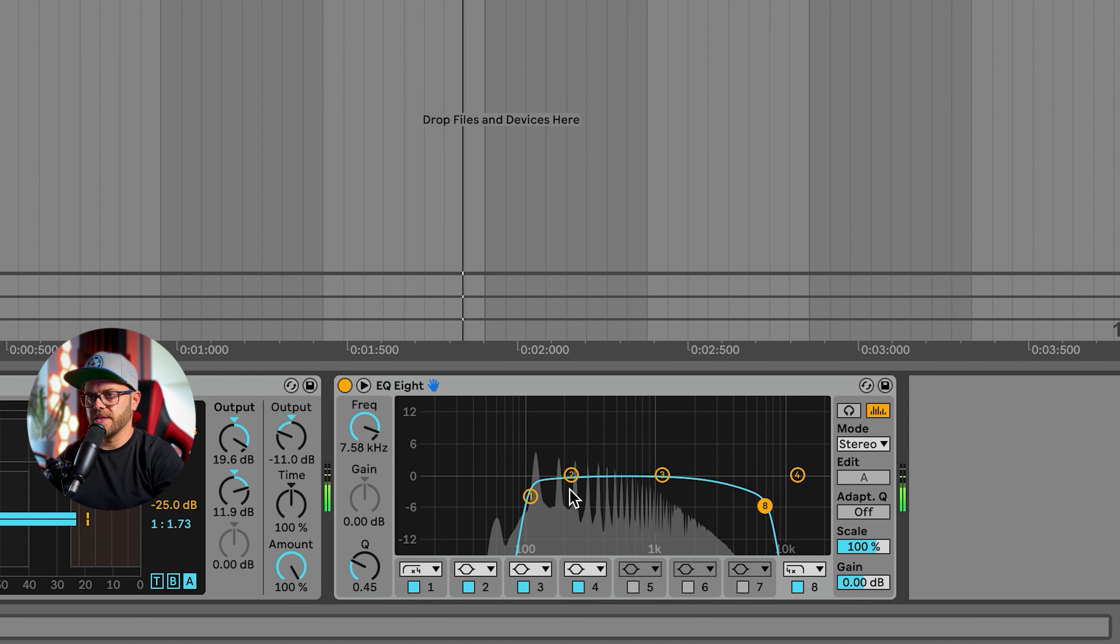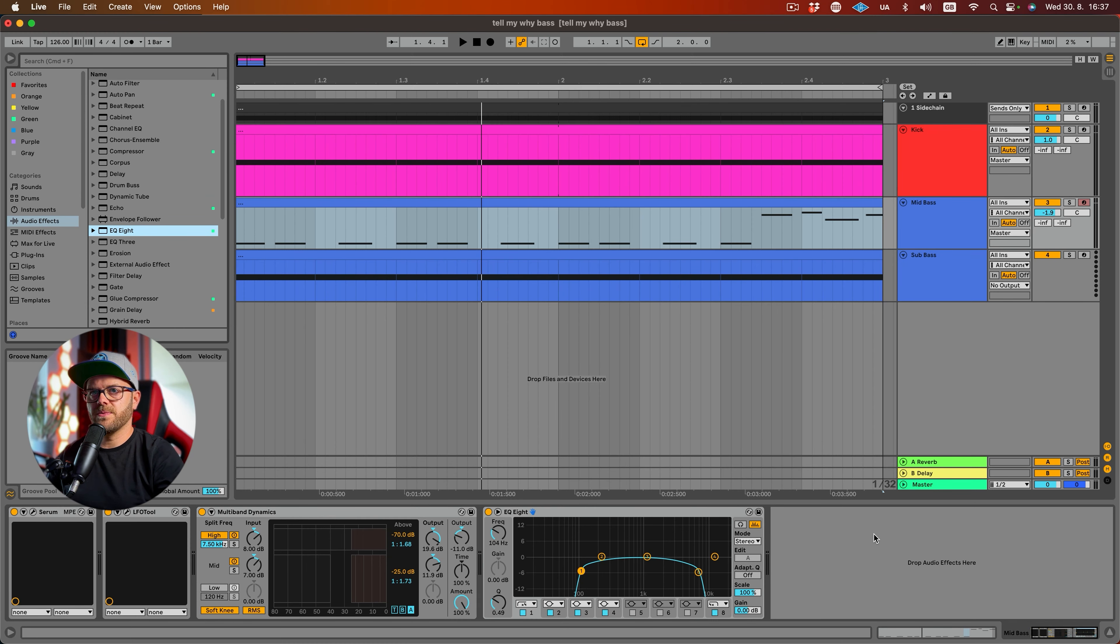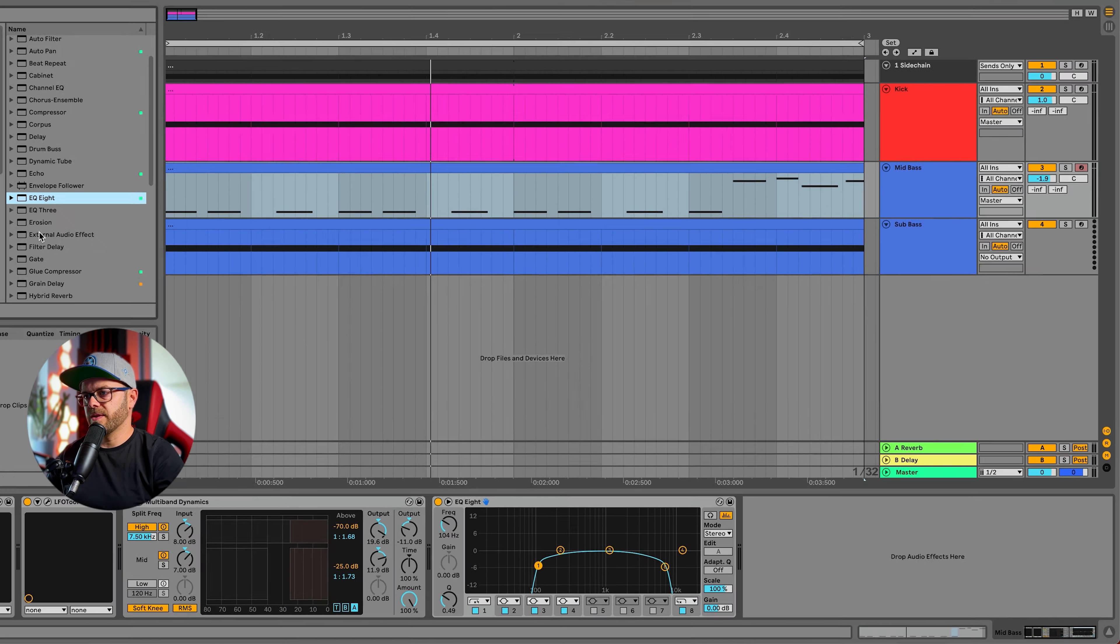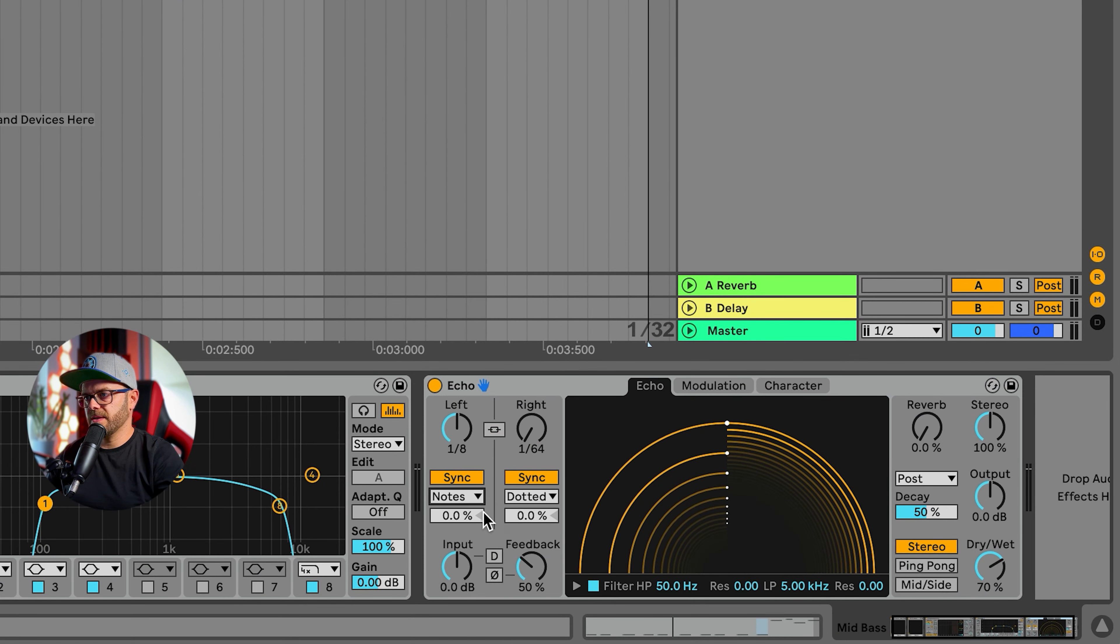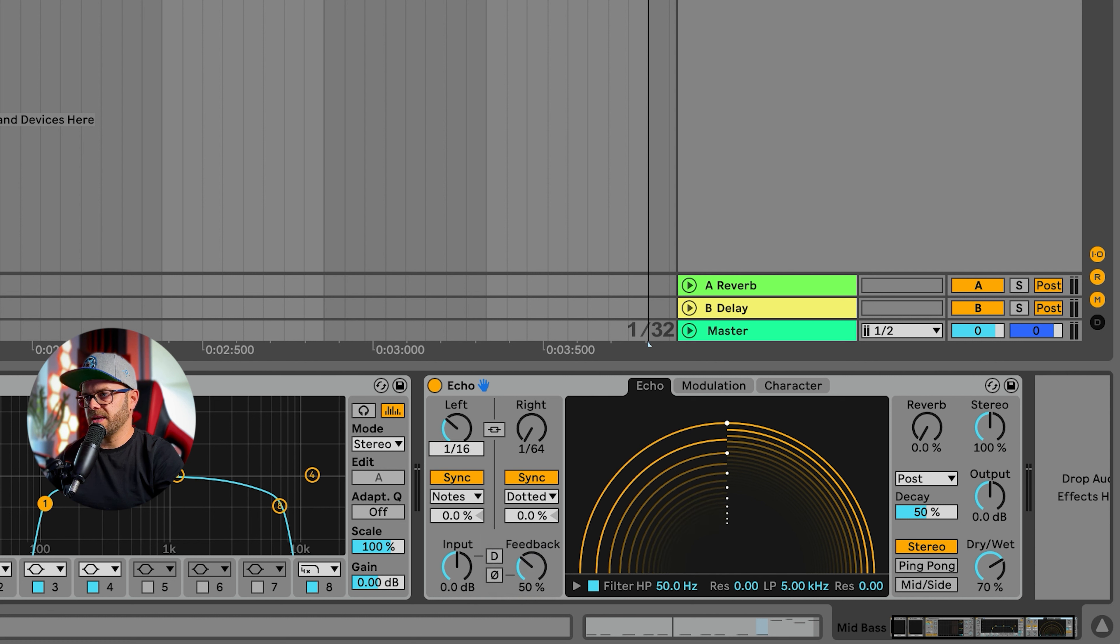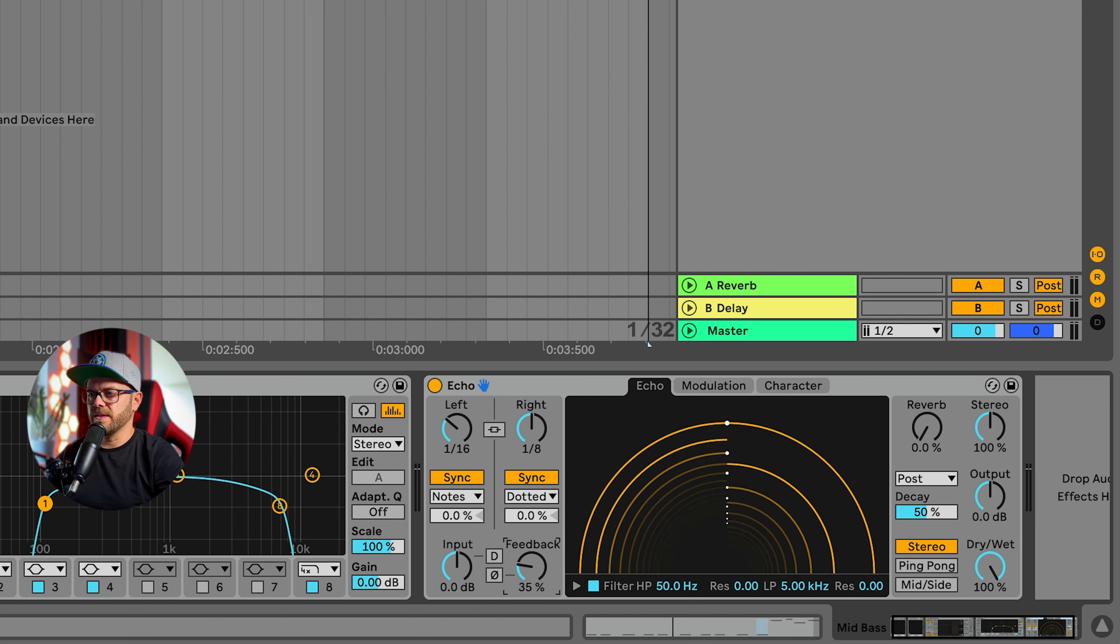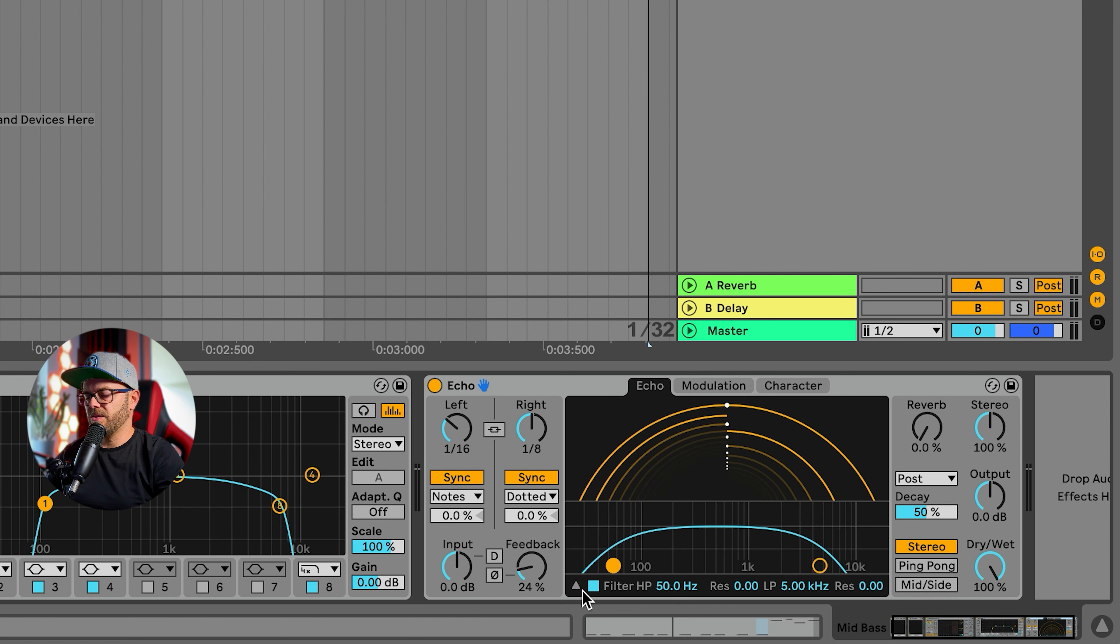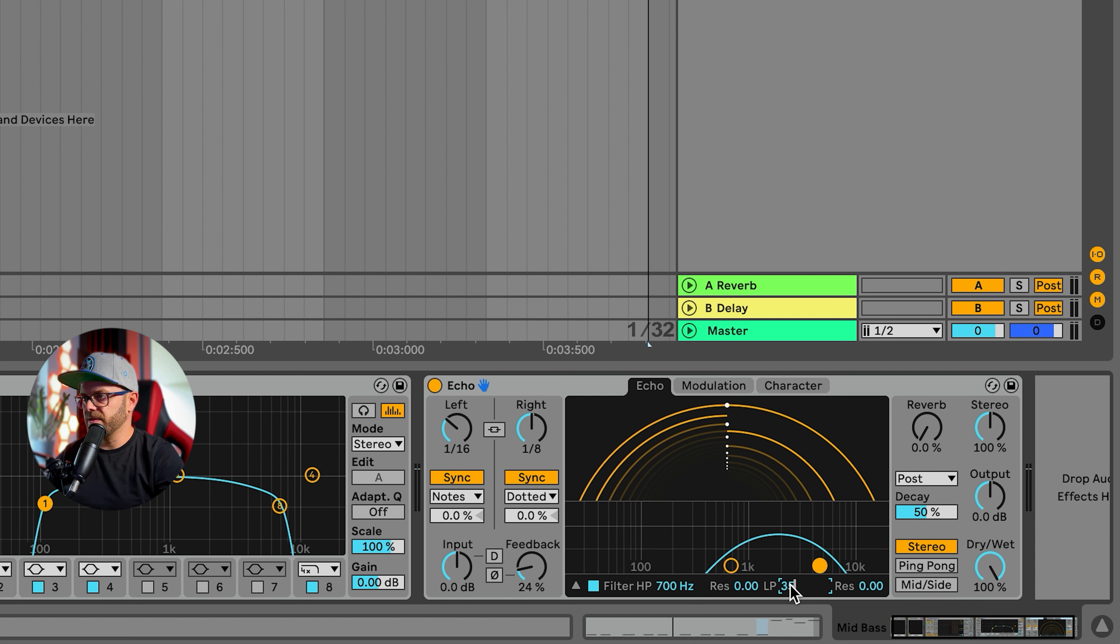In the original there is a little bit of delay on this mid bass that we actually don't want to have. So let's put echo in and we're going to set it to the notes and dot it. We're going to go with 1/16 and 1/8 dotted. The dry/wet we're going to set to 100 and the feedback to about 25. Now we're going to play with the EQ over here. Firstly let's check out a low cut about 700 hertz and the top about three and a half thousand, and the resonance just like a tiny little bit.